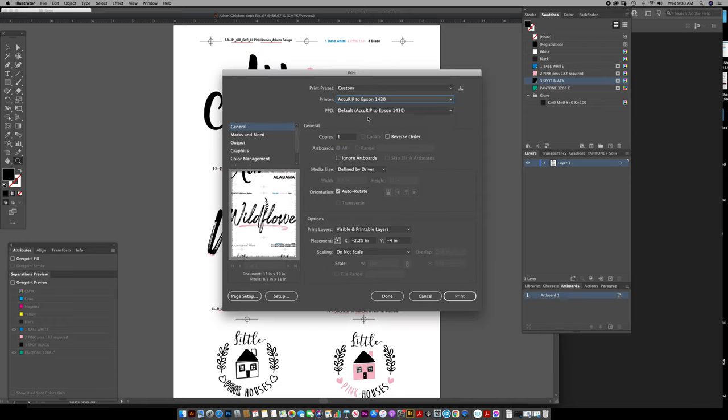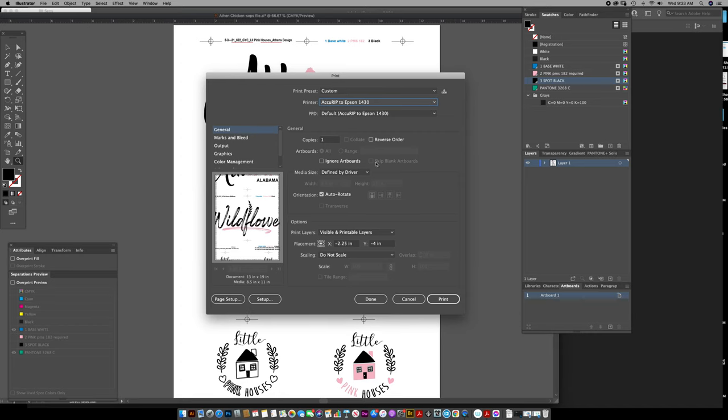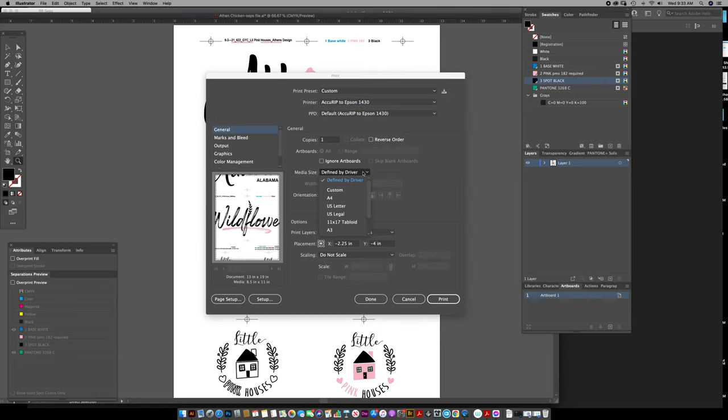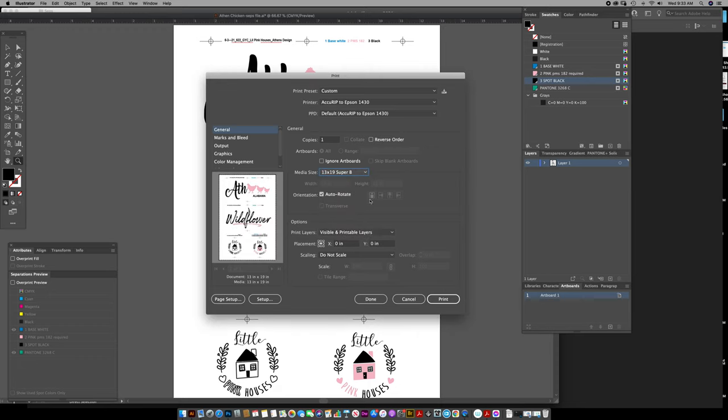Accurip in the Epson 1430—kind of the bottom line film printer, but it works. And then I change this to 13 by 19. I have got a few different jobs ganged up on here.